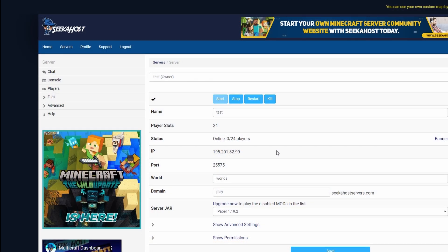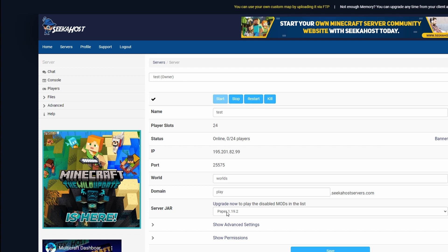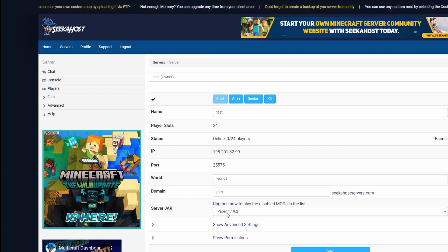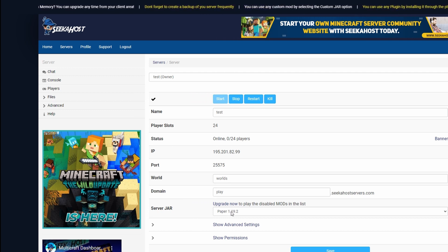So first things first, and this will differ a little bit for what server type you're using, I'm going to be using a paper type server. This is because they're much more optimized for Java, especially Java servers which hold multiple players. However this will work the same way with CraftBucket, Vanilla, you just need to find where these exact files are. They'll be in a similar place.